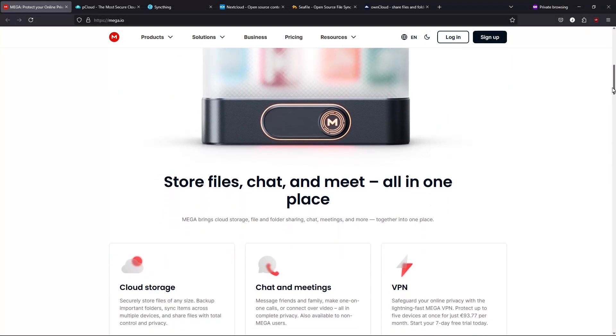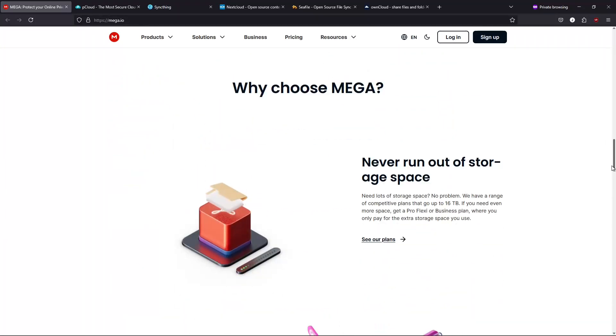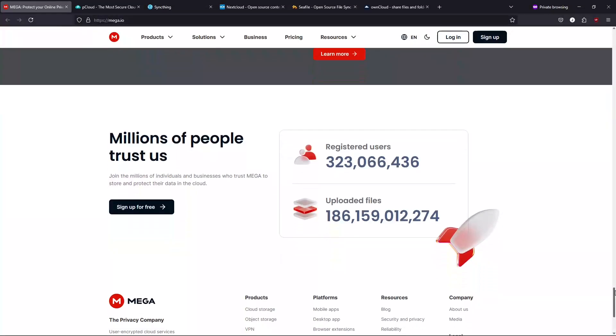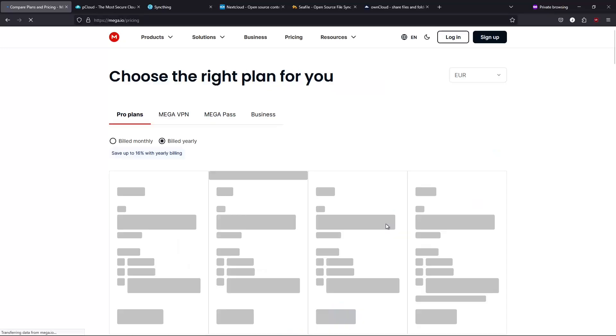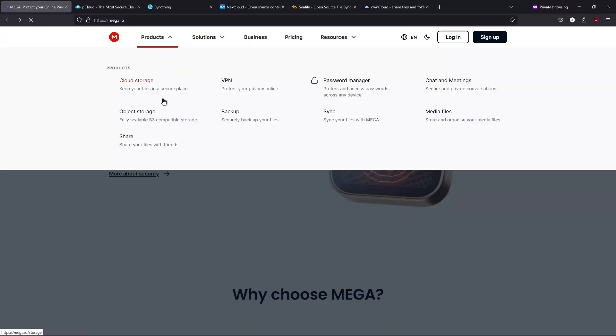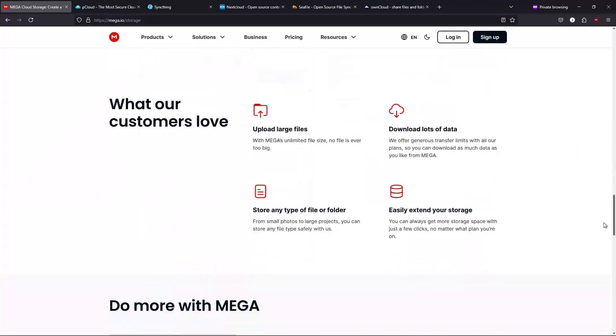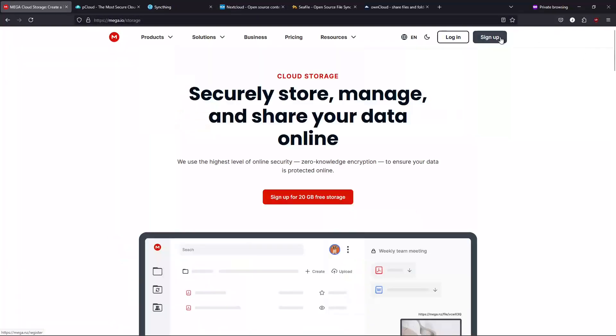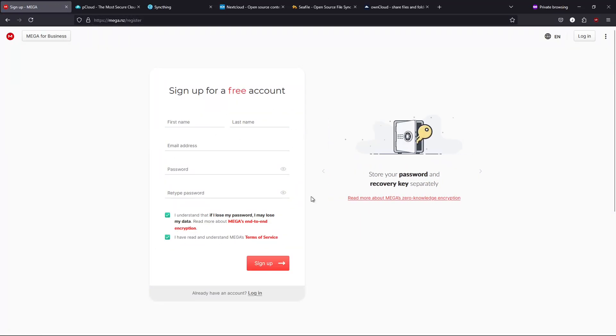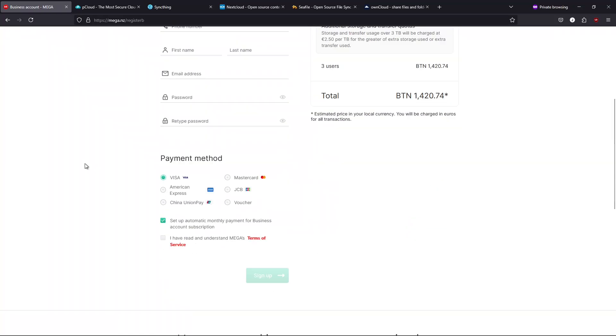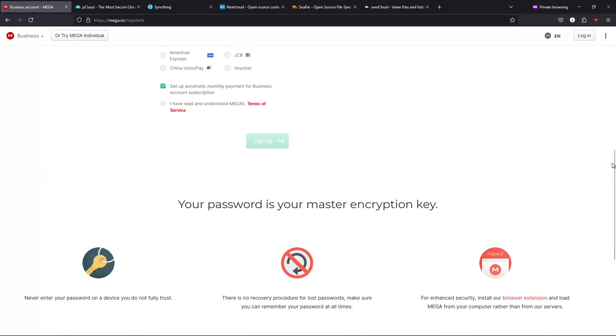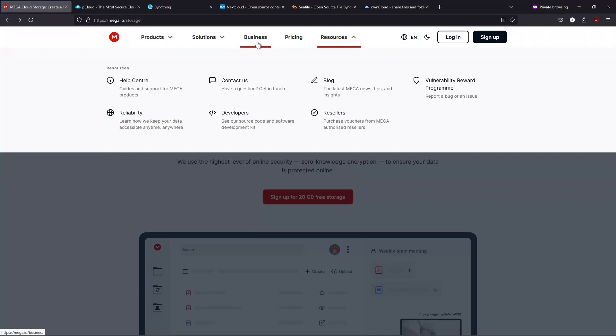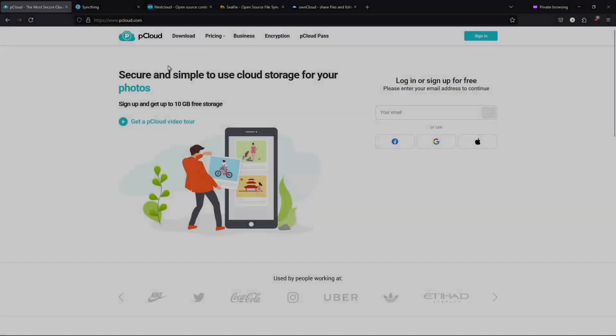Number one, MEGA. First on our list is MEGA, a commercial cloud storage service that truly emphasizes security. MEGA provides a native Linux client along with a sleek web interface, making file syncing effortless. Key features include strong encryption - your files are secured with end-to-end encryption. Generous free storage - enjoy 20GB of free storage, which is more than the typical 15GB offered by Google. Secure sharing - share files with password protection to keep your data private. MEGA is perfect if you need a secure, ready-made cloud solution without the hassle of self-hosting.